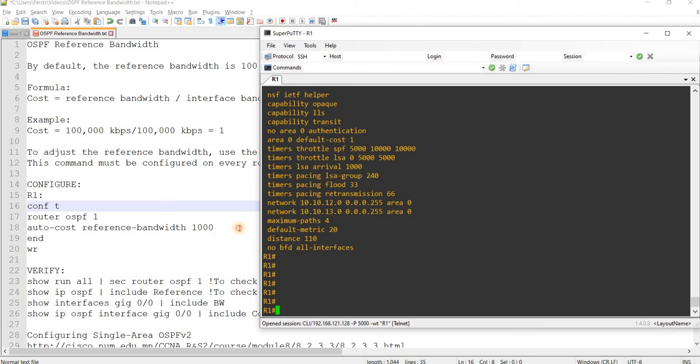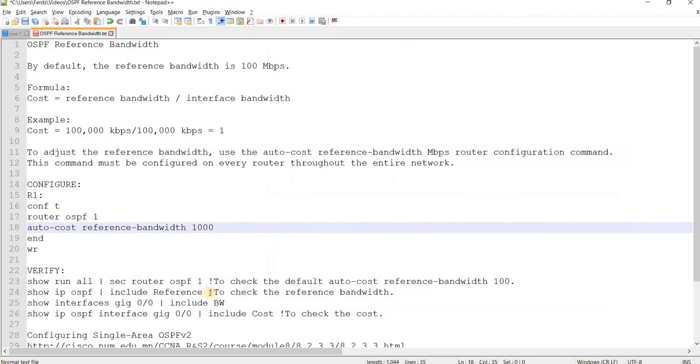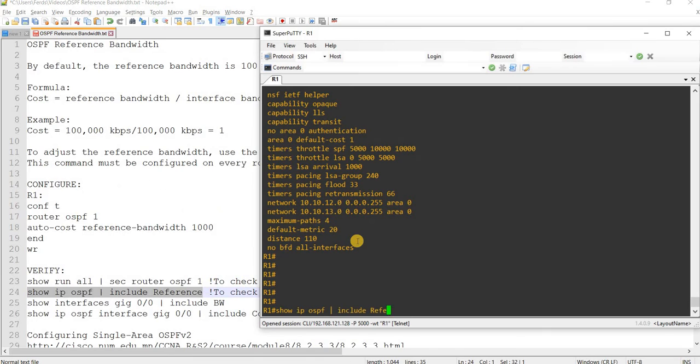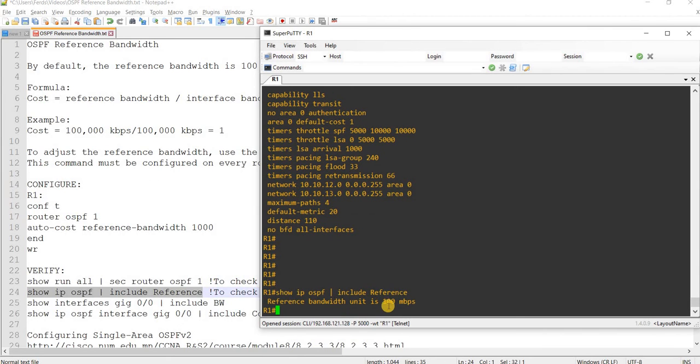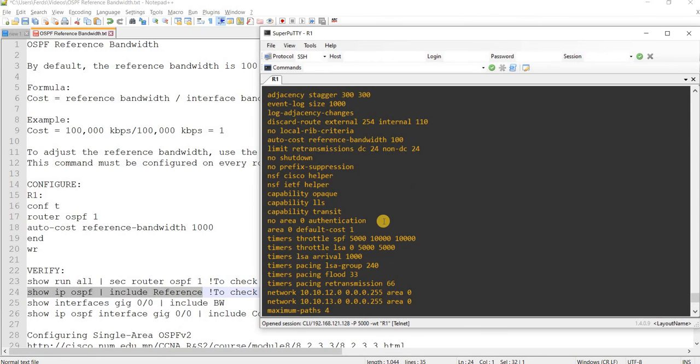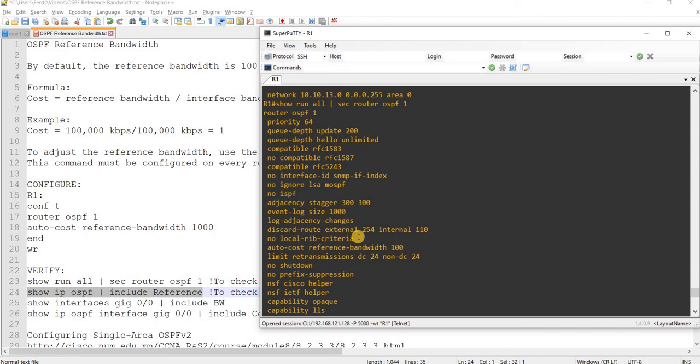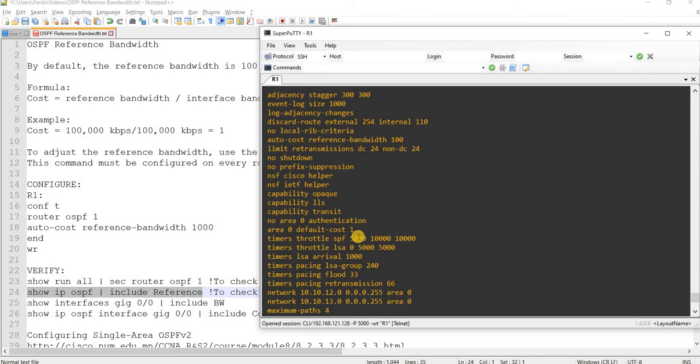But actually, I check the reference here and the reference bandwidth is set to 100 Mbps as we saw also in this output here.